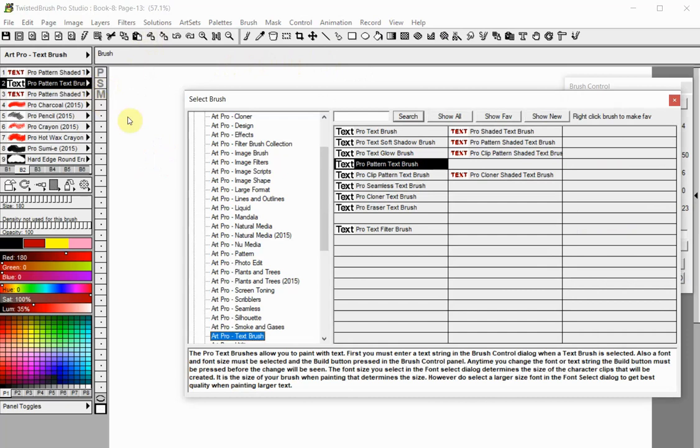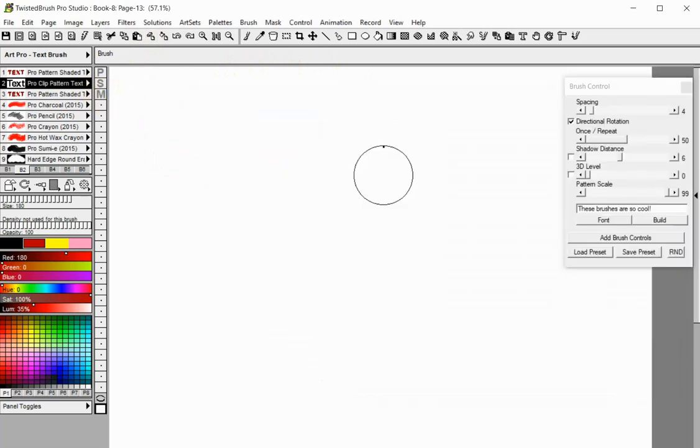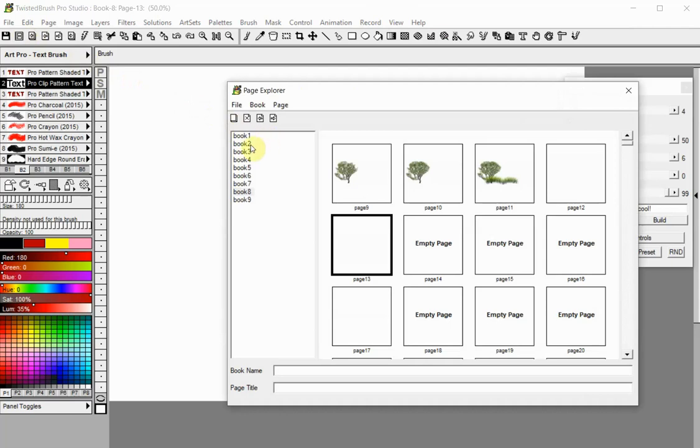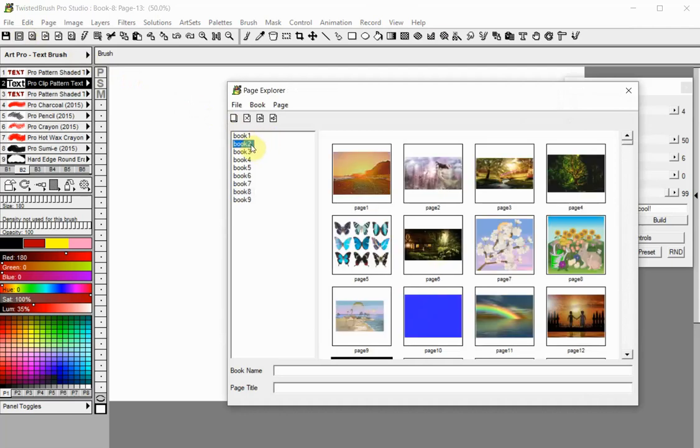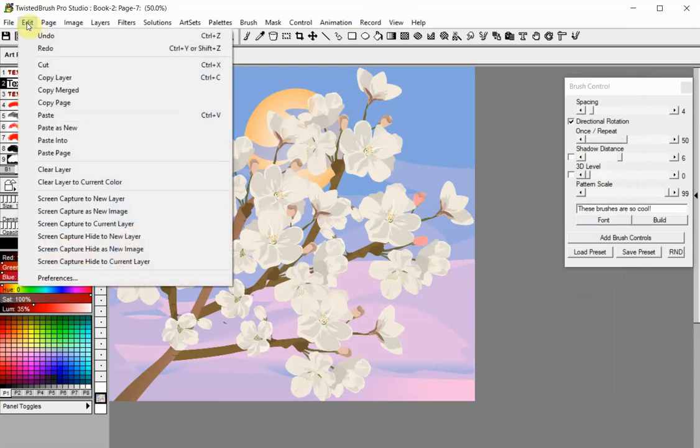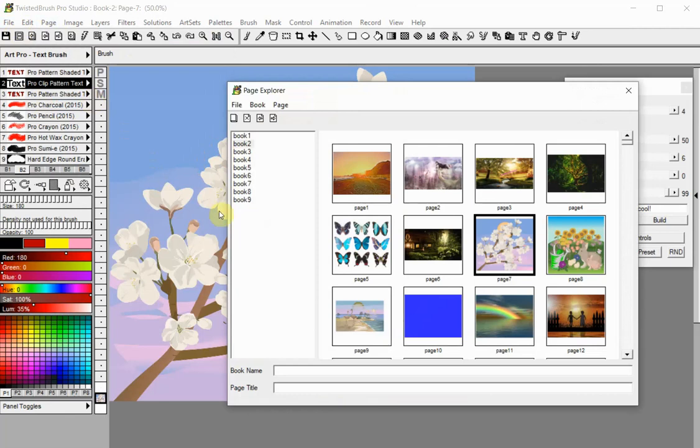The Pro Clip Pattern Text Brush is also a pattern brush but instead of setting the texture with a brush control button, it takes it from the clipboard. Open the image you want to use as a texture. Press Ctrl plus C on your keyboard or select the Copy Page option from the Edit menu. Go back to your working page and start painting.